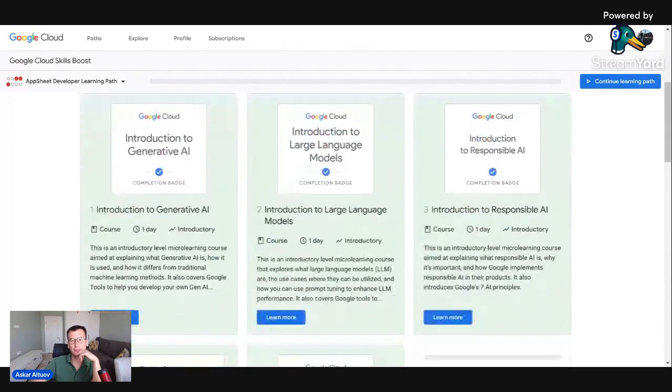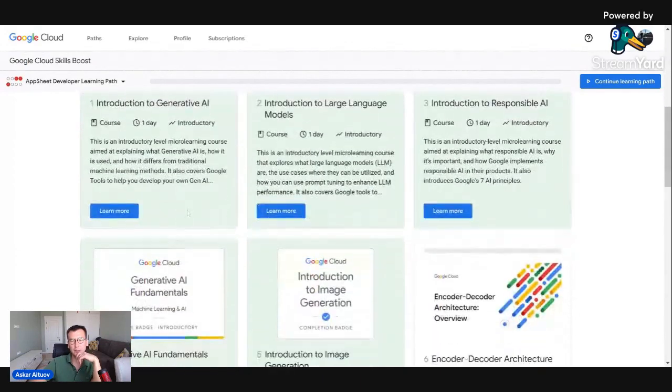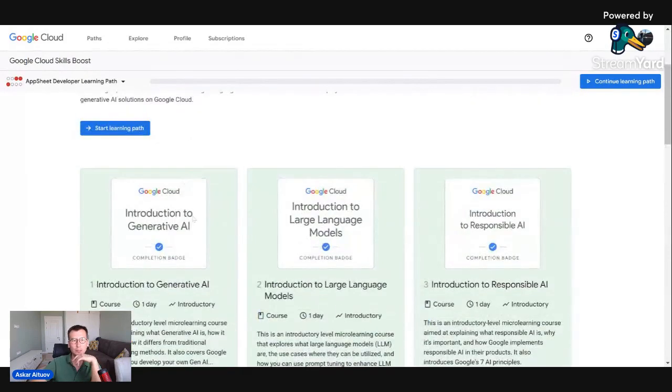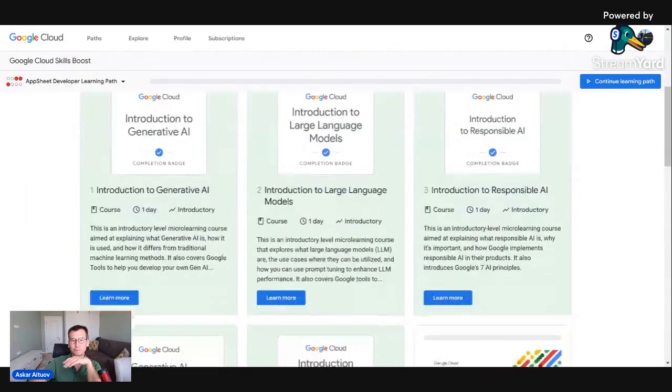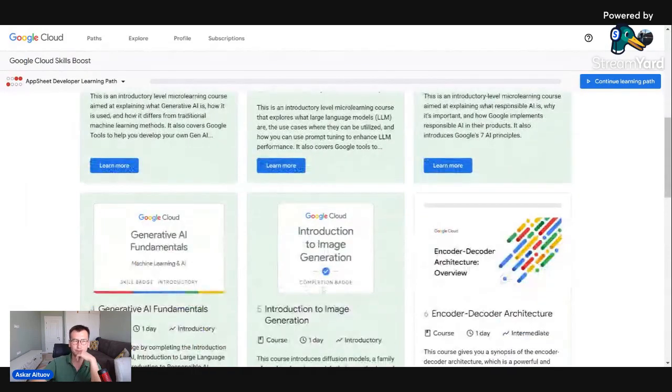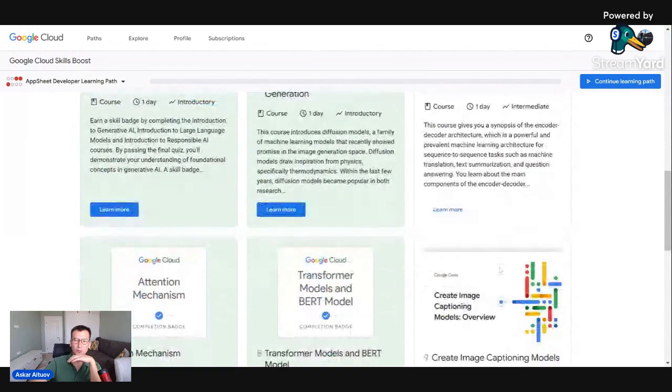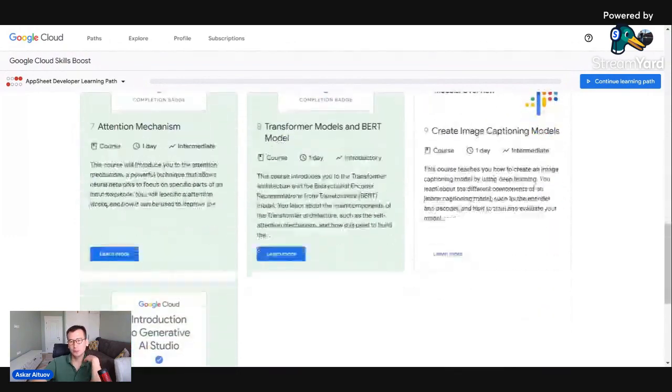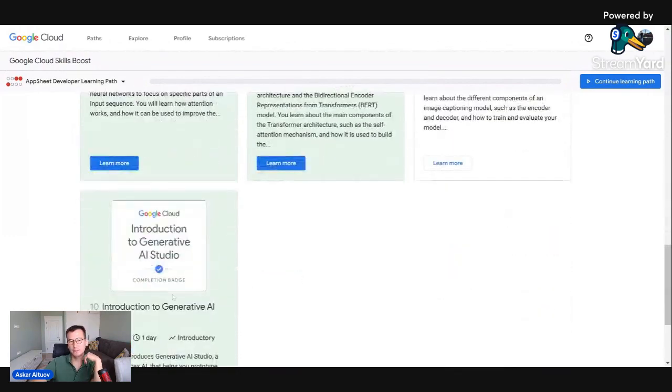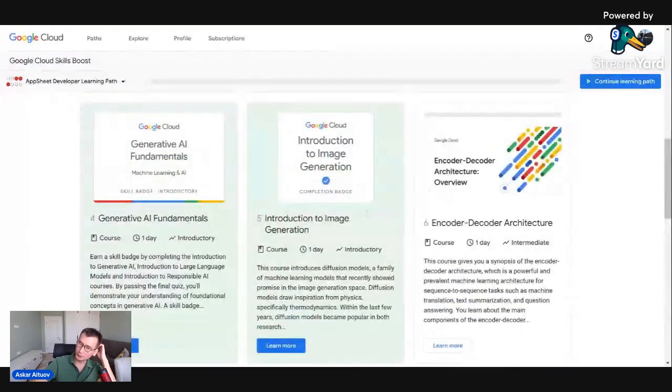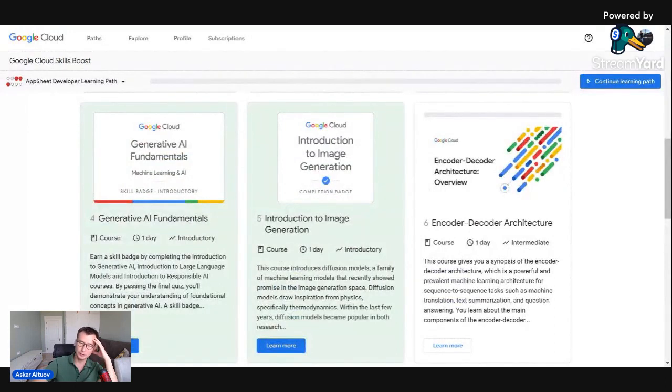In Gen.AI I just select labs. I can go one by one or I can go according to my preferences. And after completing labs, I receive badges.